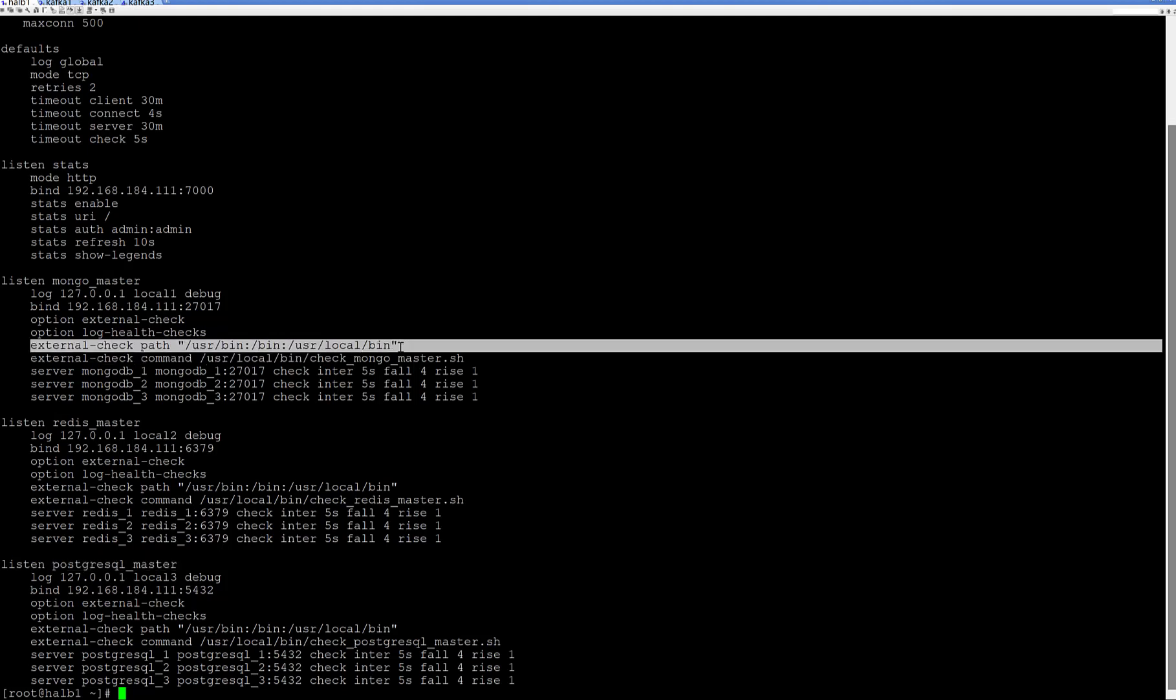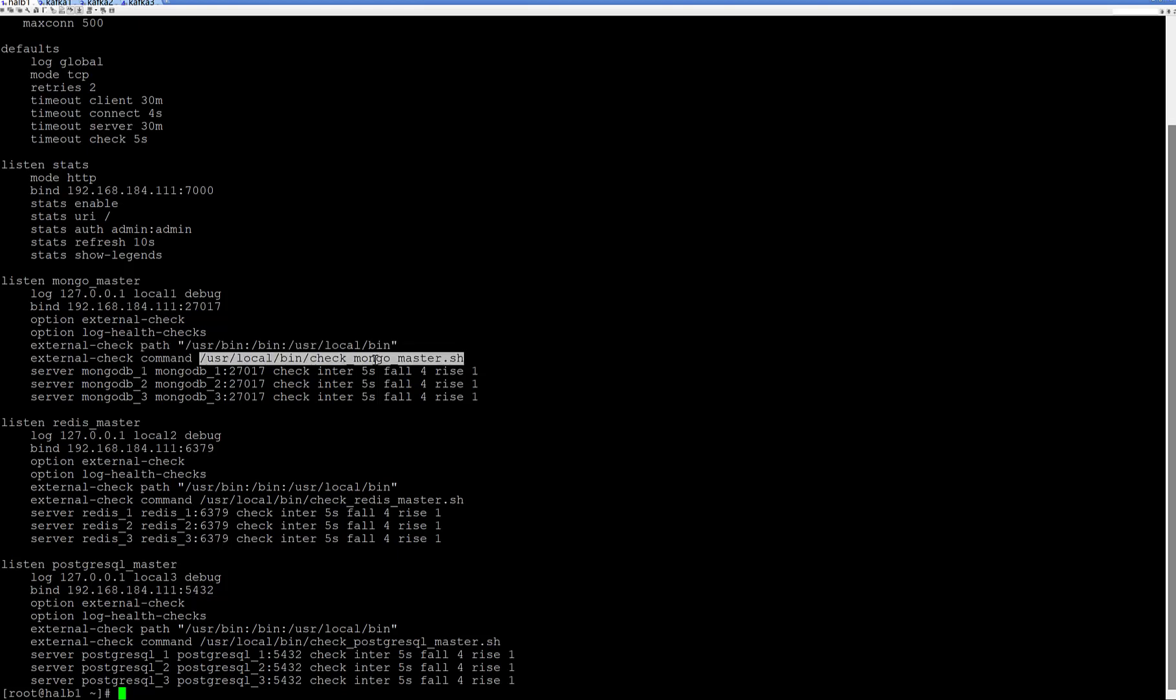And just look at the most important part. It's external check paths which would define paths of the binary files which I am used inside of scripts to determine cluster state of each of the applications. For master node of the mongo, master node of the Redis and at the same time for master node of the PostgreSQL.